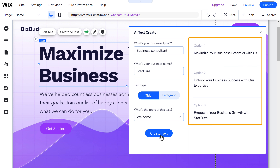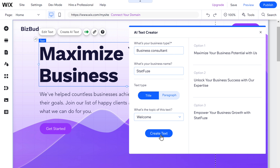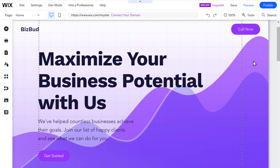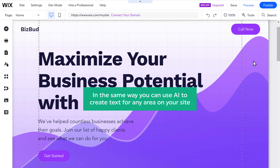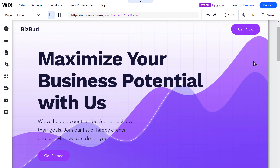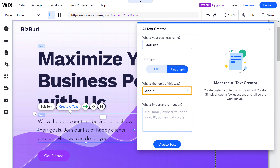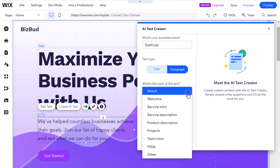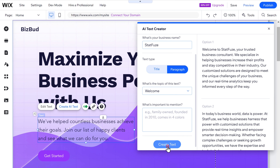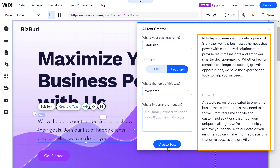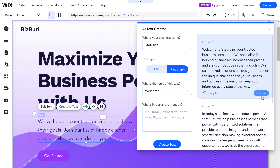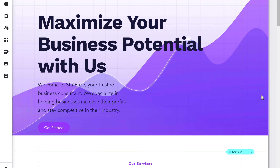It has generated more options for us to choose from. Just go to the one you like, then click use text, and it will be added to your site. In the same way, you can use AI to create text for any area on your site. Just select the text, select the topic of the text you want, and you will get the content. Just click use text and it will be added to your site.